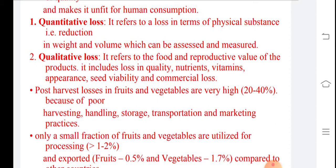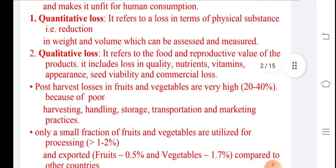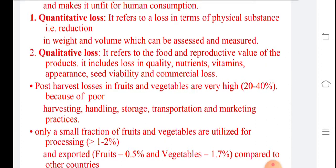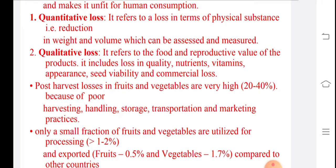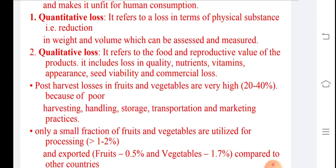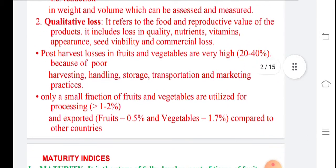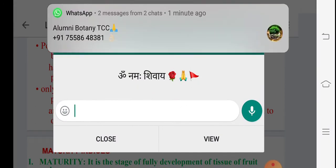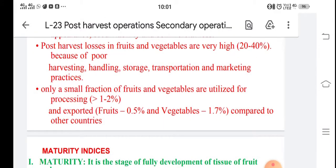Post harvest loss in fruits and vegetables is very high — 20 to 40 percent — because of poor harvesting, handling, storage, transportation, and marketing practices. Harvesting means collection from the field, and handling refers to how we handle the fruits or vegetables during harvesting, transport, and marketing. In India, vegetables are utilized only about 1 to 2 percent and fruits about 0.5 percent in processing.